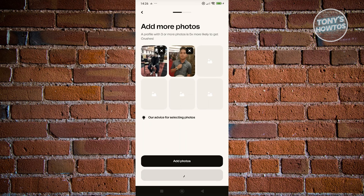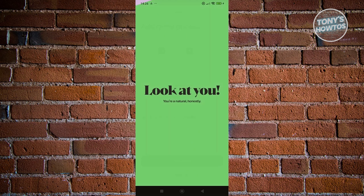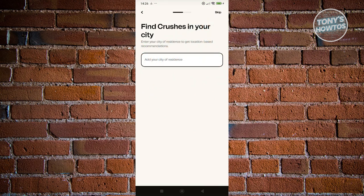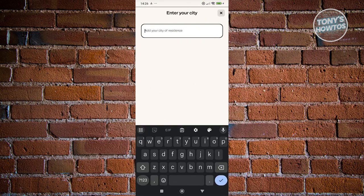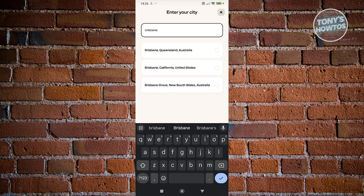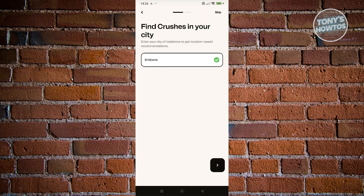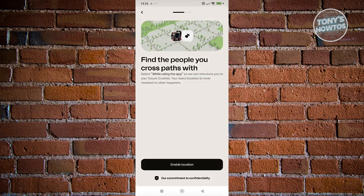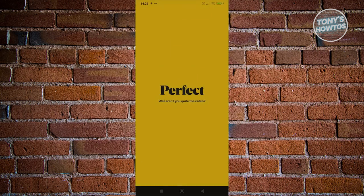What we need to do next is follow the on-screen steps. Click on I'm Based In — for example, I'm in Brest-Bretagne. Choose that and click Next. From here, you can click on Enable Location if you want. Let's enable it while using the app.